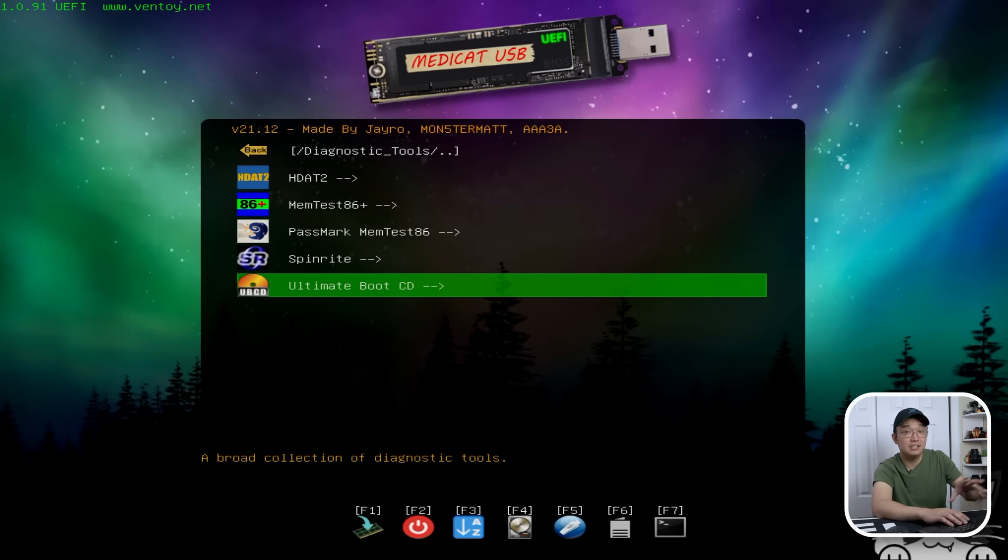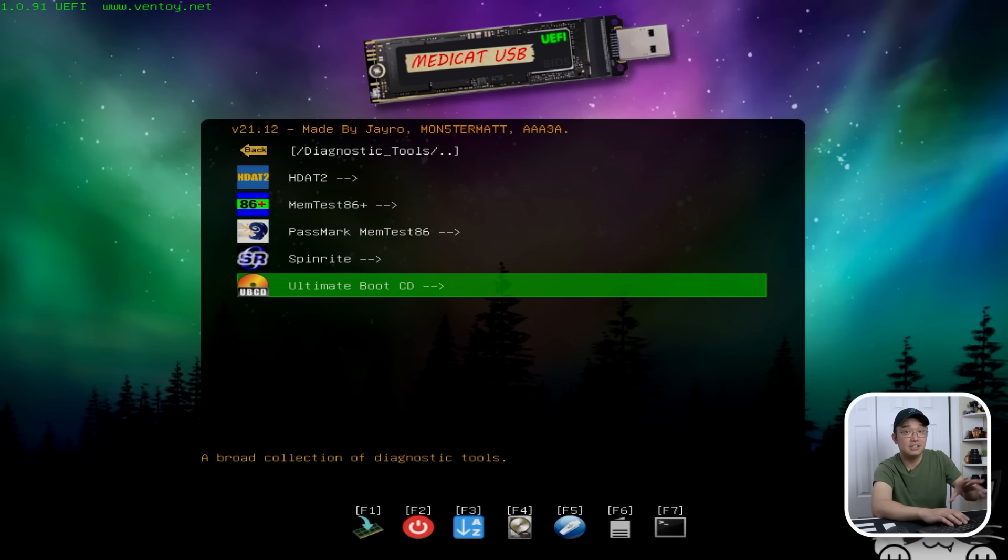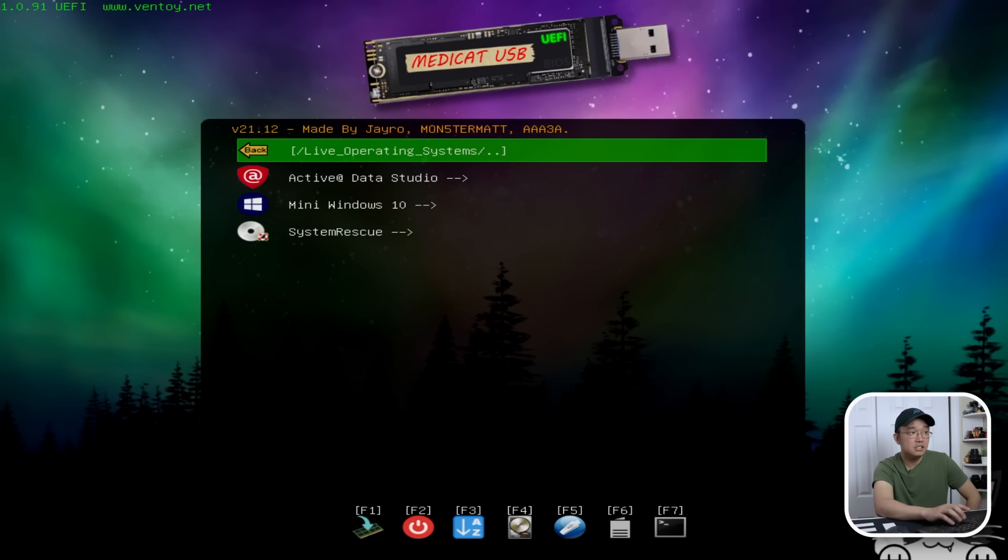We have diagnostic tools as well. So Memtest, Passmark, there's something called the Ultimate Boot CD, which has all the tools collected into one that you can test your memory, hard drives and stuff like that. So if you are running into hardware issues, you can run the diagnostic tools.